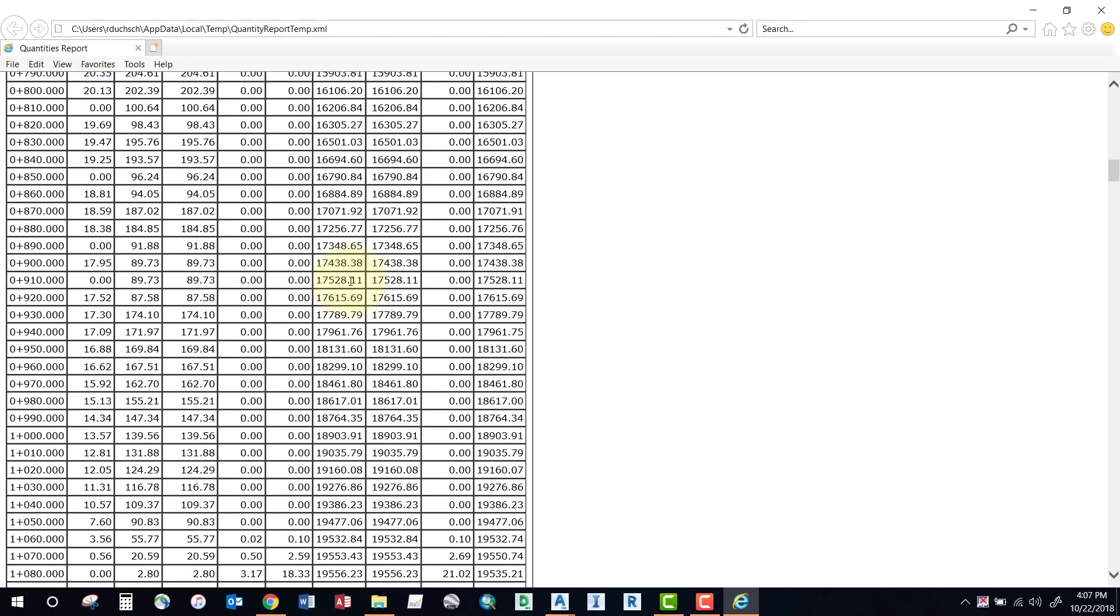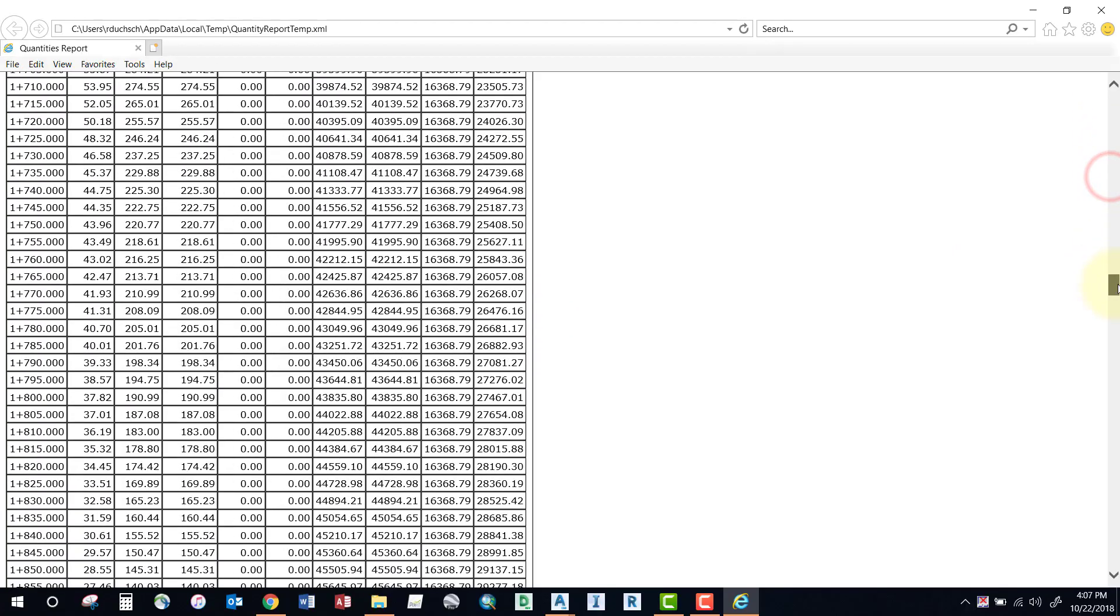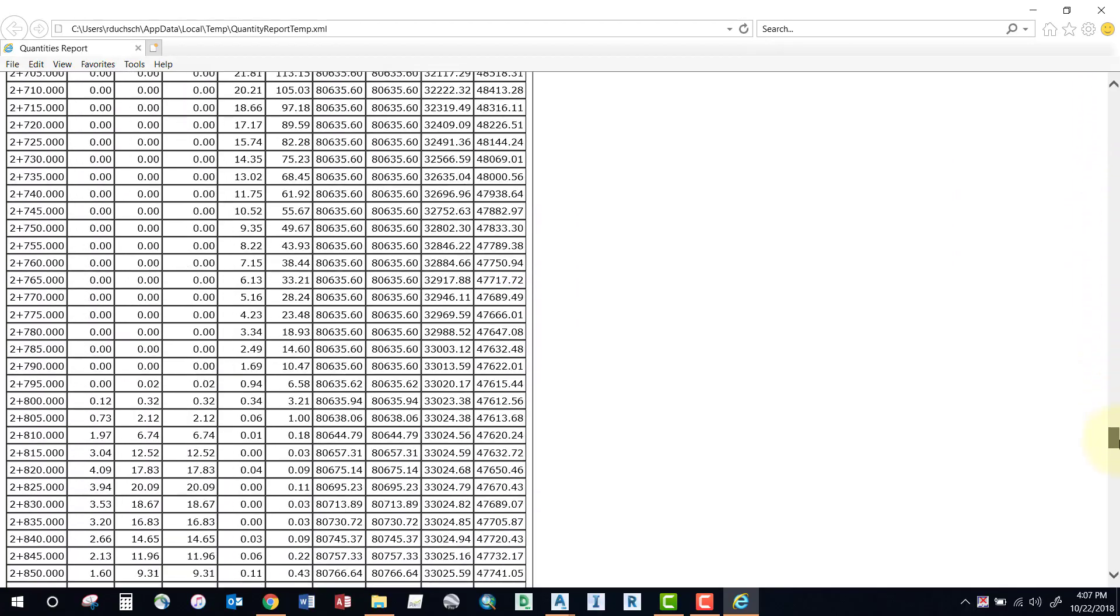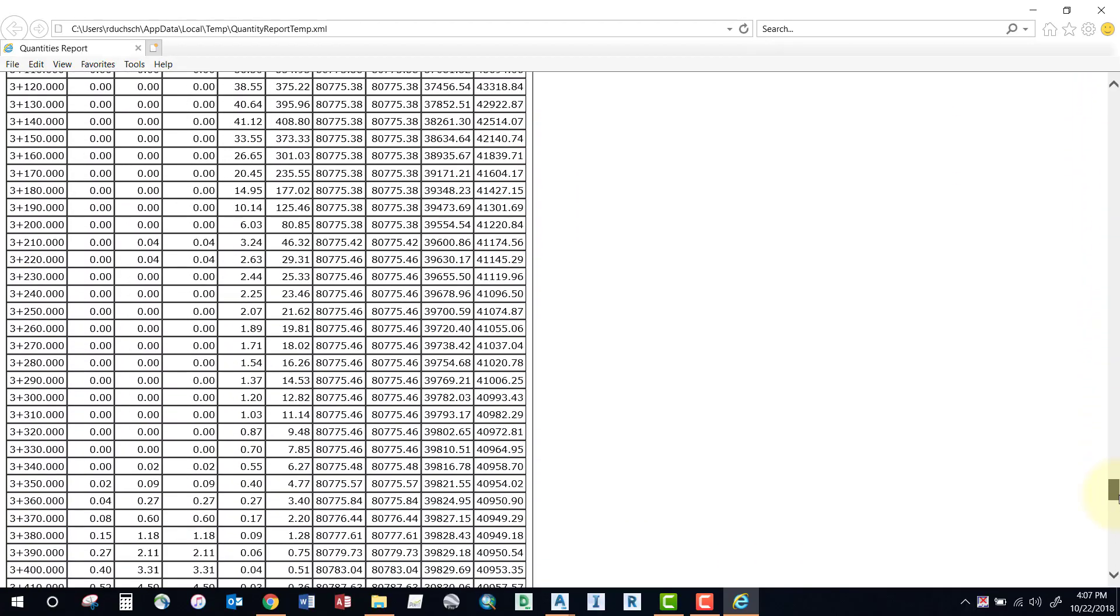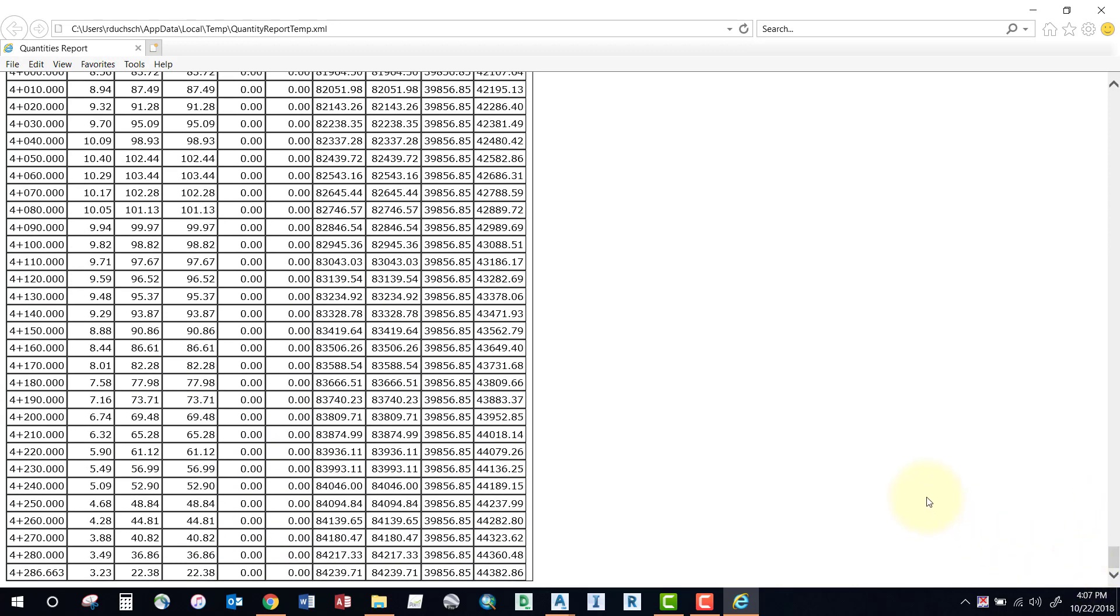If you scroll right down to the very last station at the bottom of your report, this last number here represents your tally of what your cut and fill volumes will be overall.